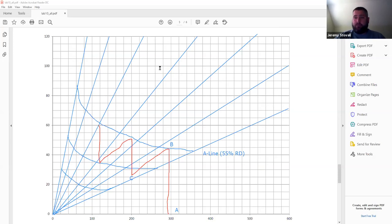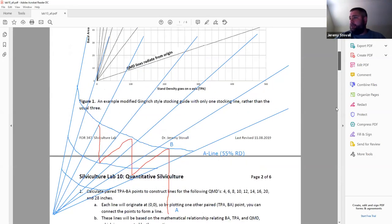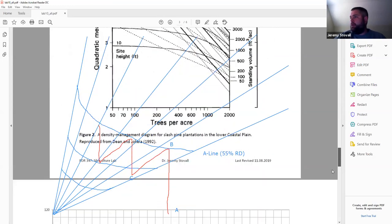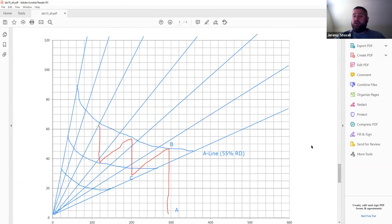The scenario applies a geometric thin — a corridor thin removing 20-foot wide corridors every 60 feet on center — followed by a grade C low thin. The lab handout describes both steps in detail.